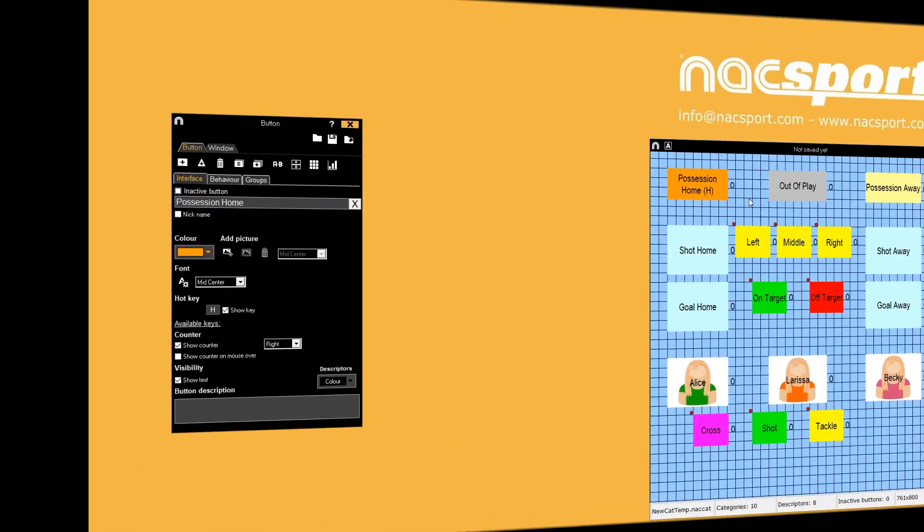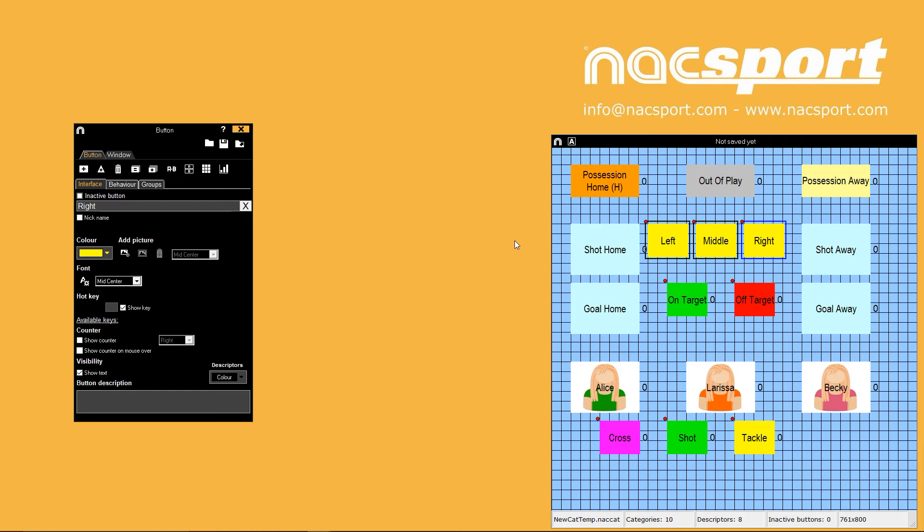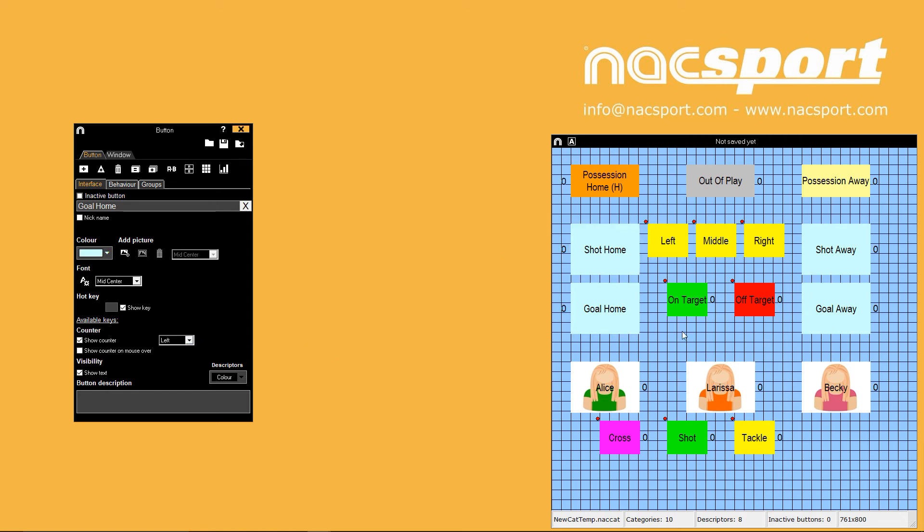The numbers you see next to a button are counters showing how often the action has been registered. You can choose to show or hide these and you can also reposition them so the counter shows on another side. The last counter option means that the counters will only show when you hover your mouse over the button.